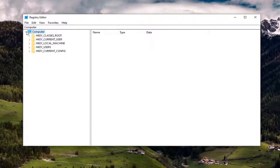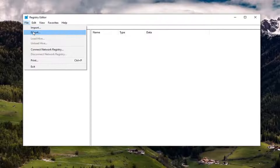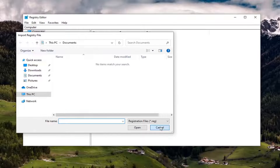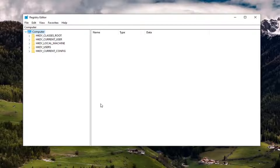And if you ever need to import it back in, you could just select File and then Import and navigate to the file location. So again, pretty straightforward process. And now we are ready to begin.